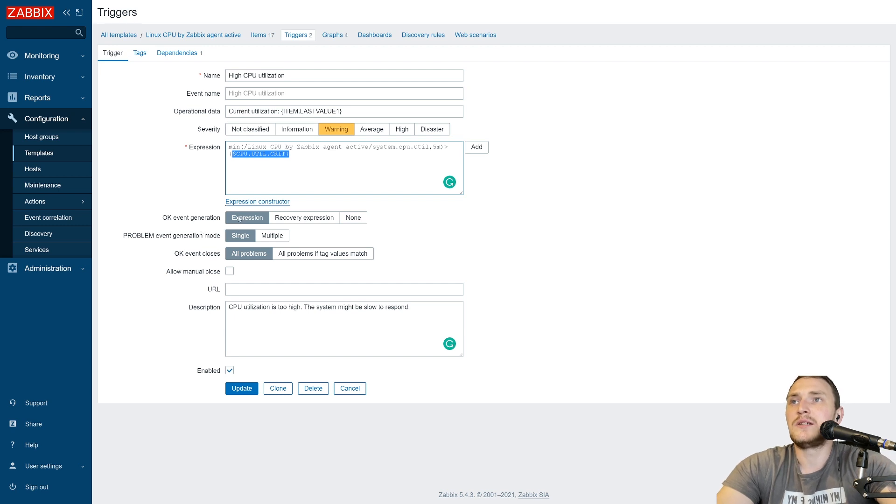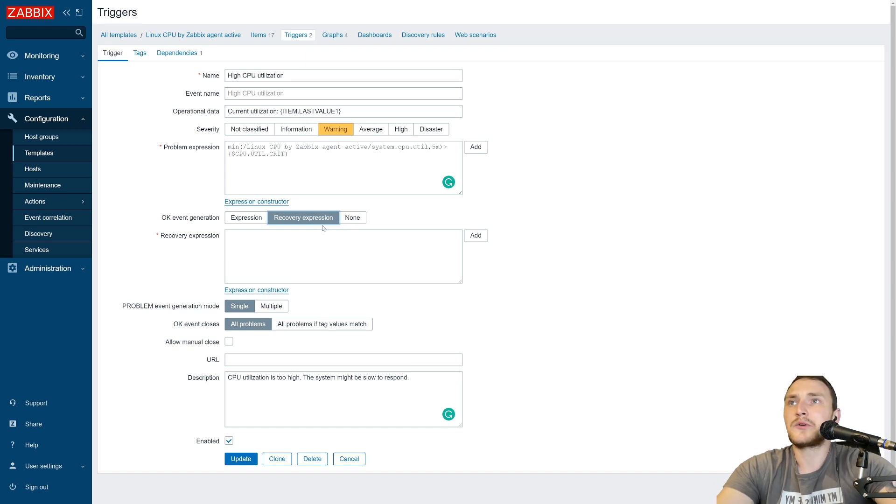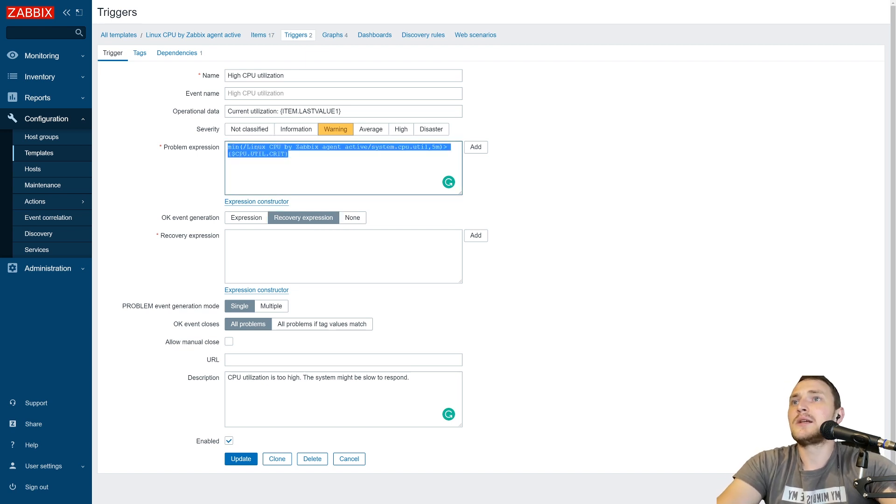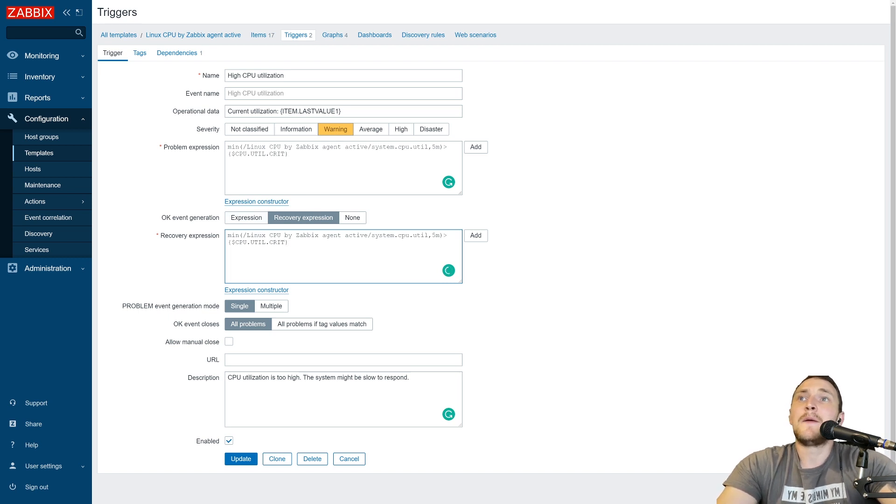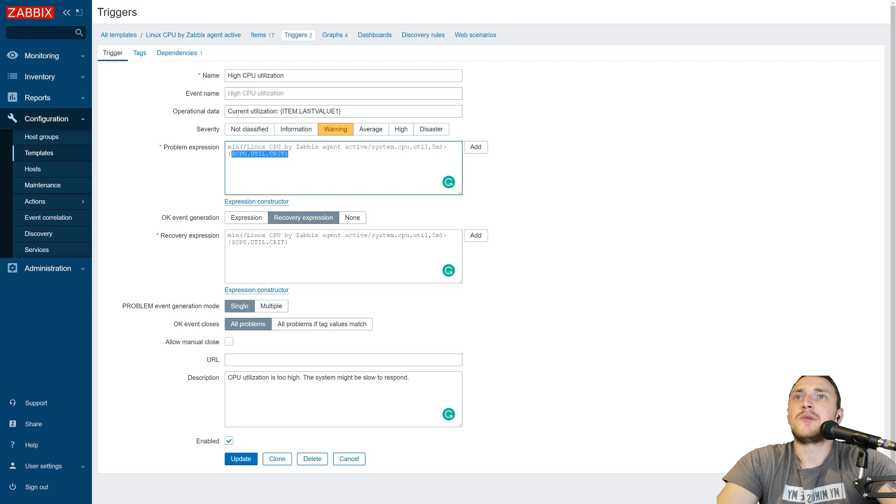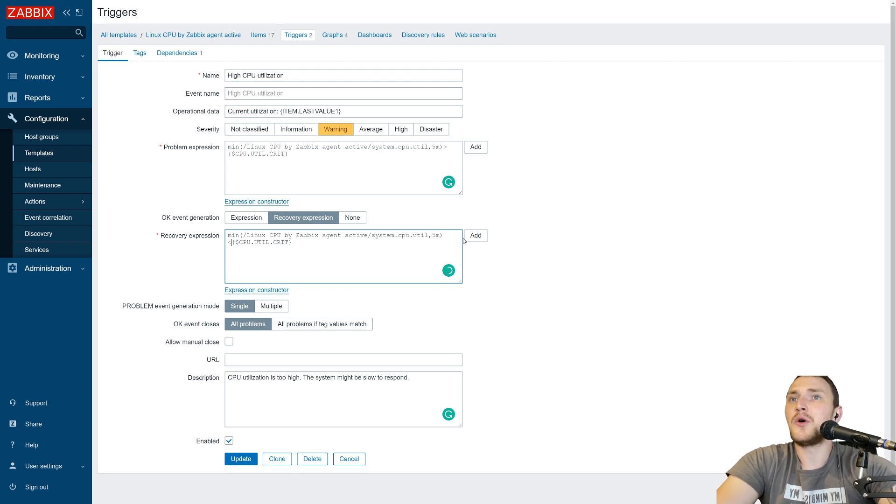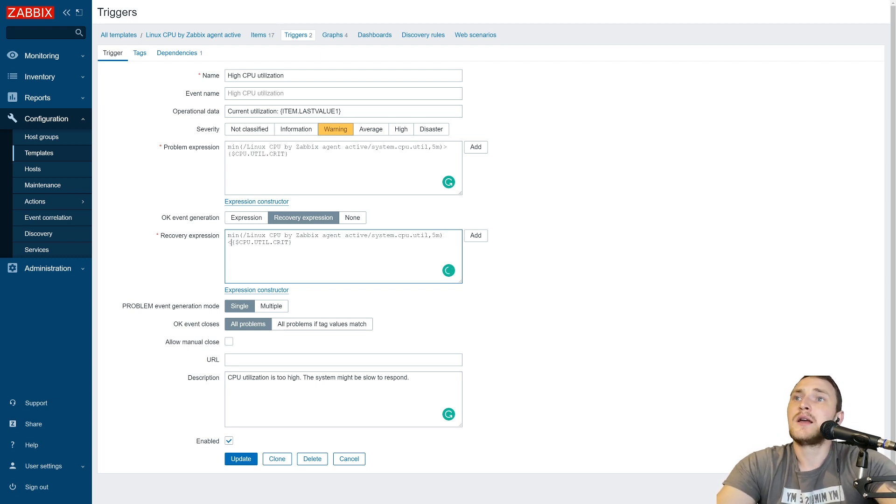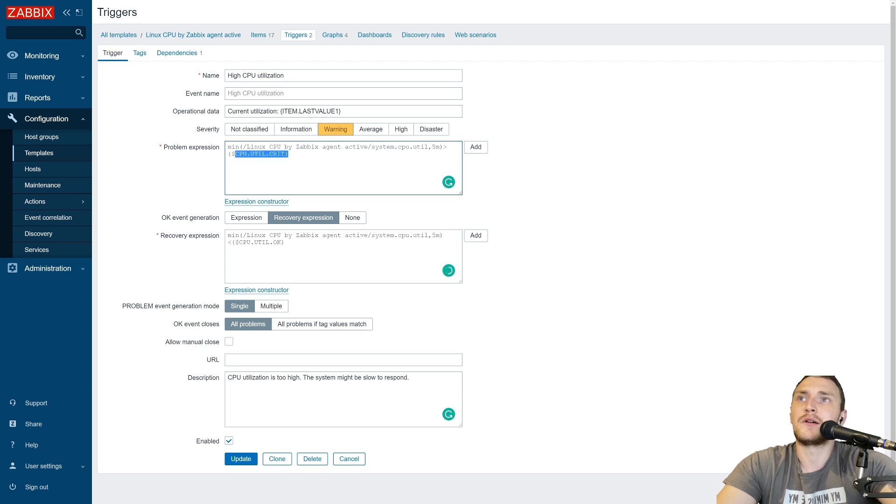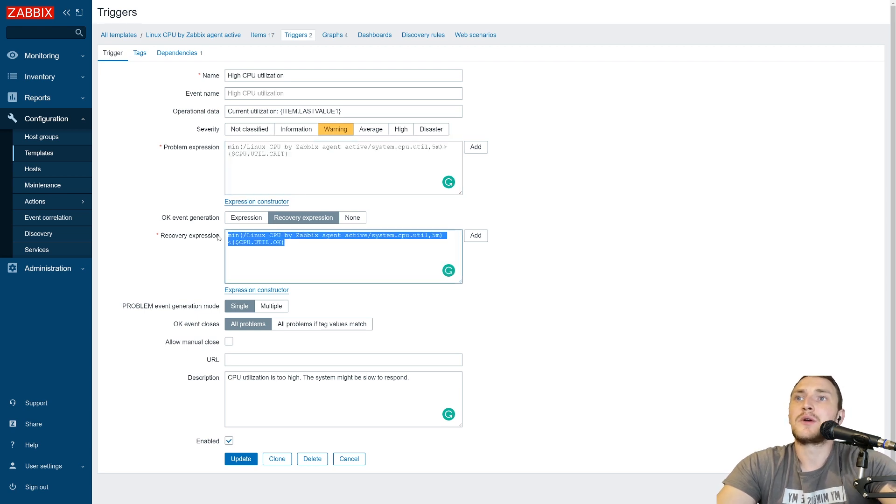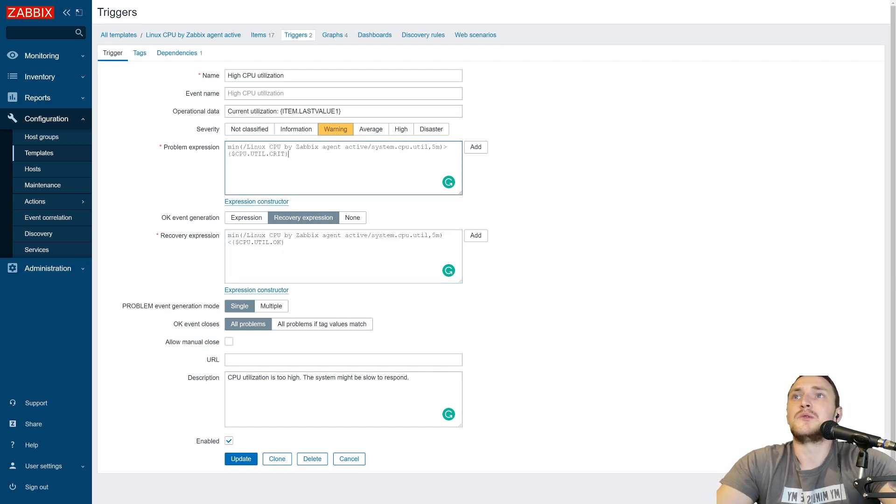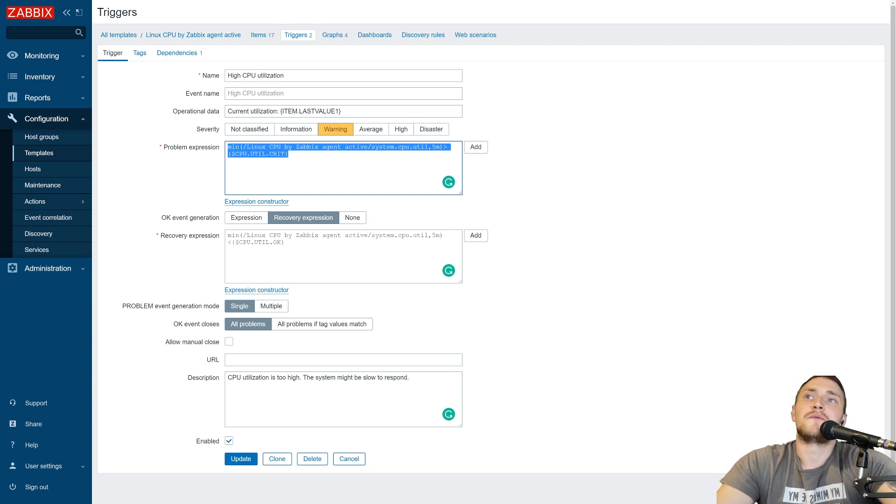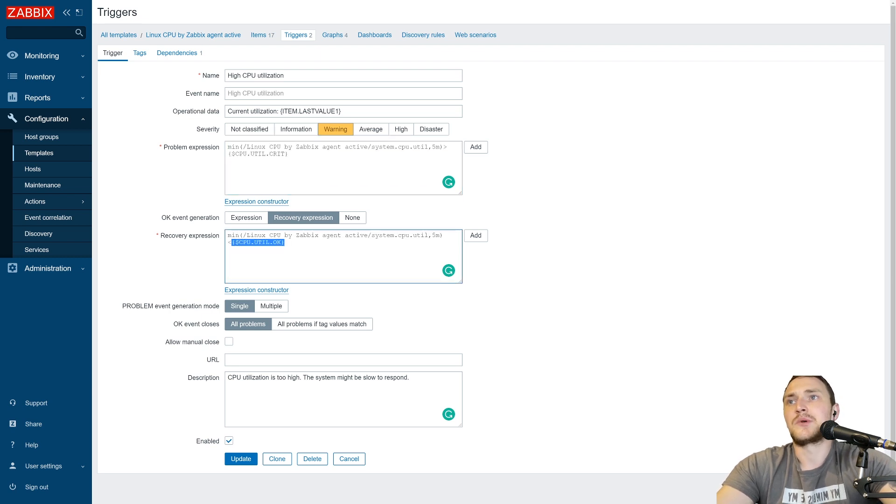So instead of using the default expression for okay event generation, we might use a recovery expression, and then we can basically copy paste our problem expression and specify that yes, it will go to the problem state if the minimal value for five minutes will be higher than CPU utilization critical, but it will recover only if the value will be less CPU utilization, let's say okay. And then in the user macros we can define that the critical value will be 50 and okay will be 20. So if it will go 20, 35, 40, 45, 51, it will be a problem. If it will drop to let's say 45, it will still be a problem until it will drop this threshold.